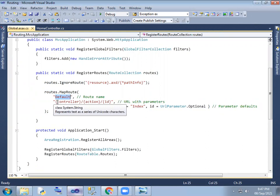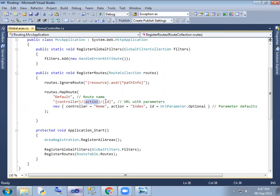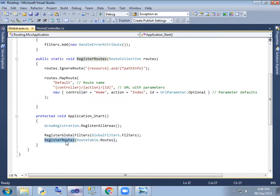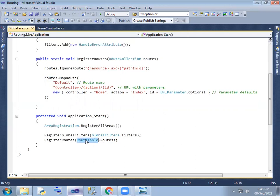By default, you can see the route name as 'default'. The URL pattern is: first the controller, then the action method, then the ID. So the controller is home controller, the action method is index, and ID is optional. In the global.asax file, the RegisterRoutes static method is defined, and the route table — RouteTable.Routes — is used.